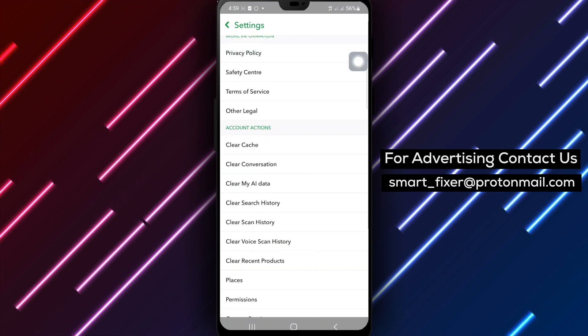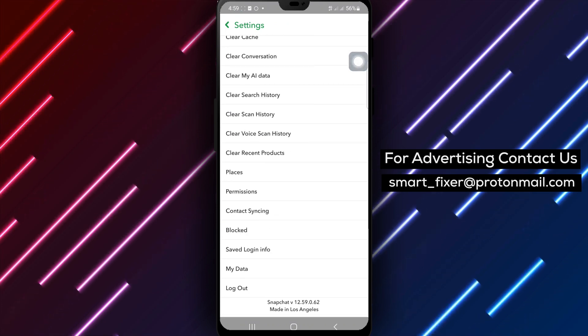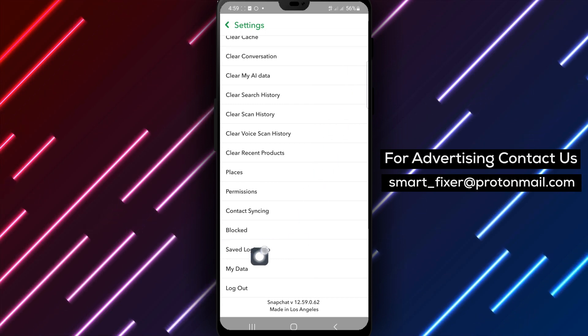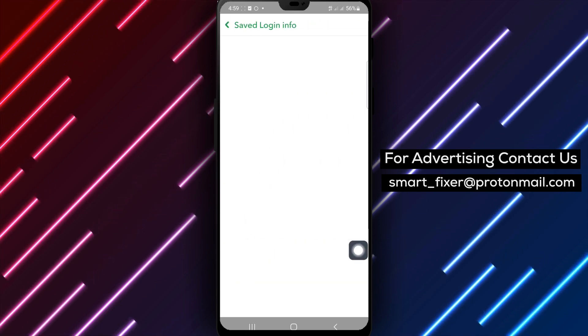Step 4. Scroll down through the settings options until you find Saved Login Info. Tap on it.